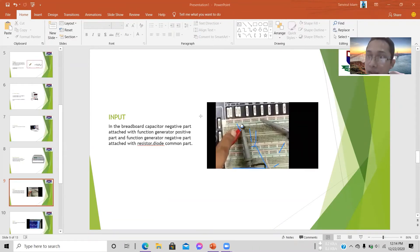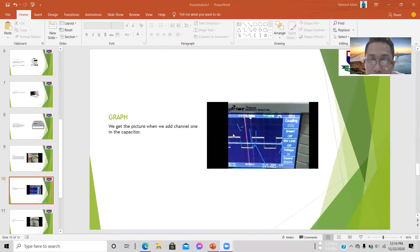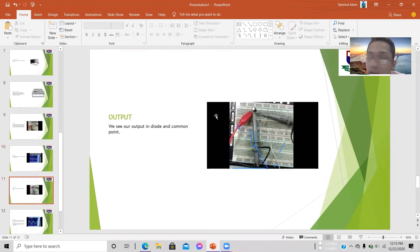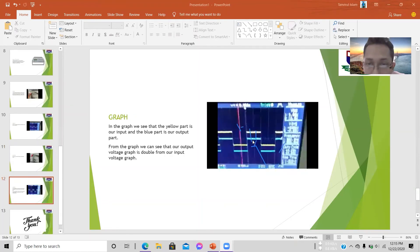When we supply 500 hertz from the signal generator, we see a waveform on the oscilloscope. For channel one connected at the input on the breadboard, we observe the input waveform. For channel two at the output, connecting at the capacitor and diode common point, we see the output waveform.